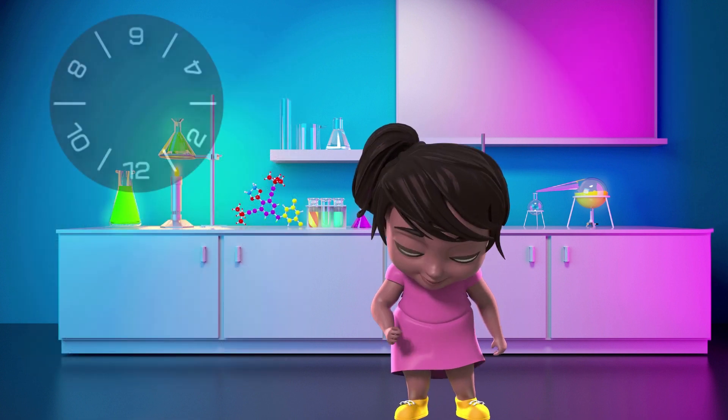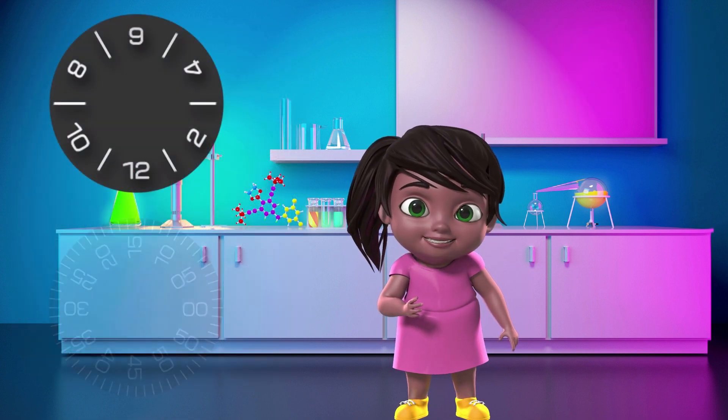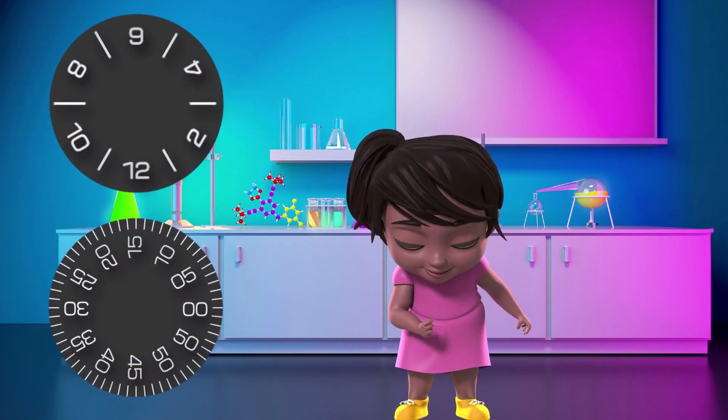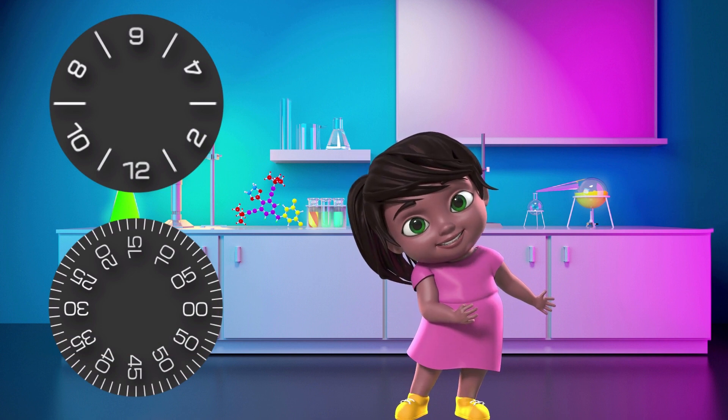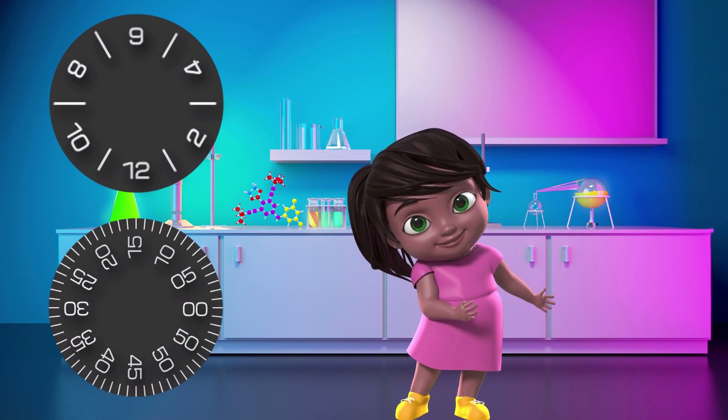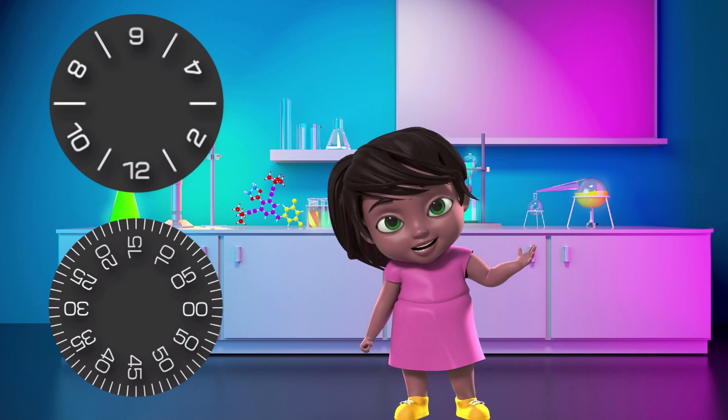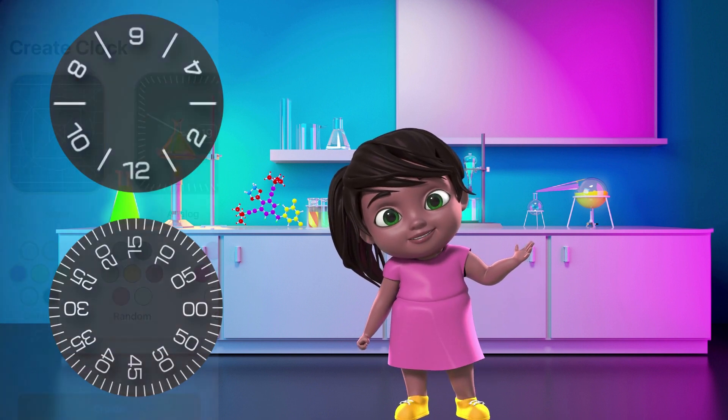I made this hour wheel and a second wheel for our watch face. Let's now put these wheels into clockology.